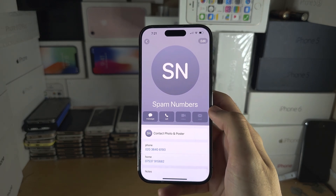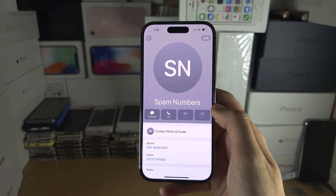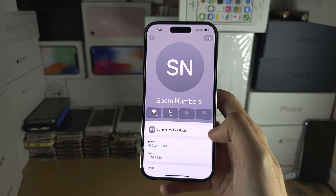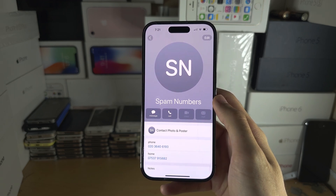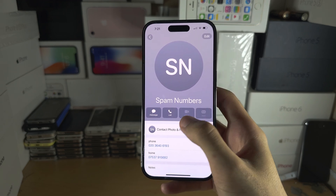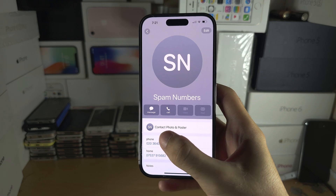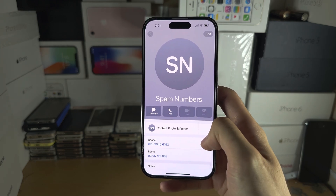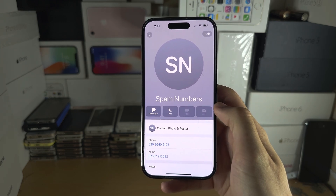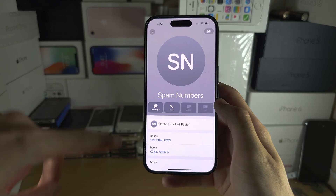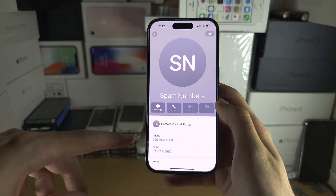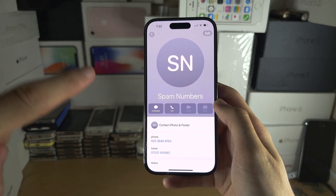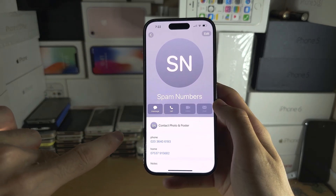You would call that contact, and after the call is done, there will either be a prompt on your end asking to share the contact poster, or on the friend's end they need to tap on your contact.